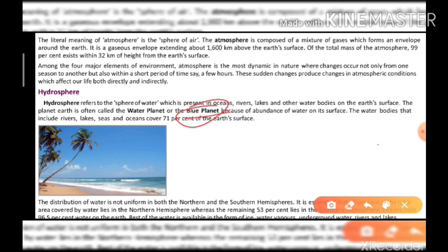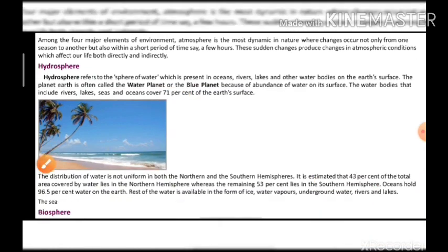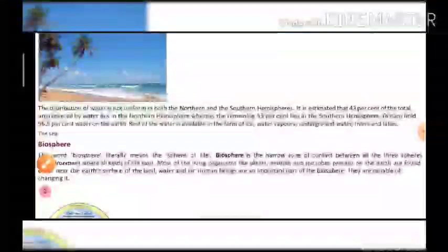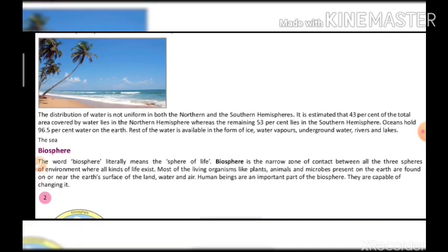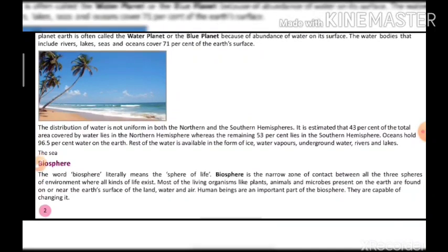The water bodies include rivers, lakes, seas, and oceans. 71% of the earth is covered by water — remember this figure: 71%. The distribution of water is not uniform in both the northern and southern hemispheres. In the northern hemisphere, 43% of the total area is covered by water.